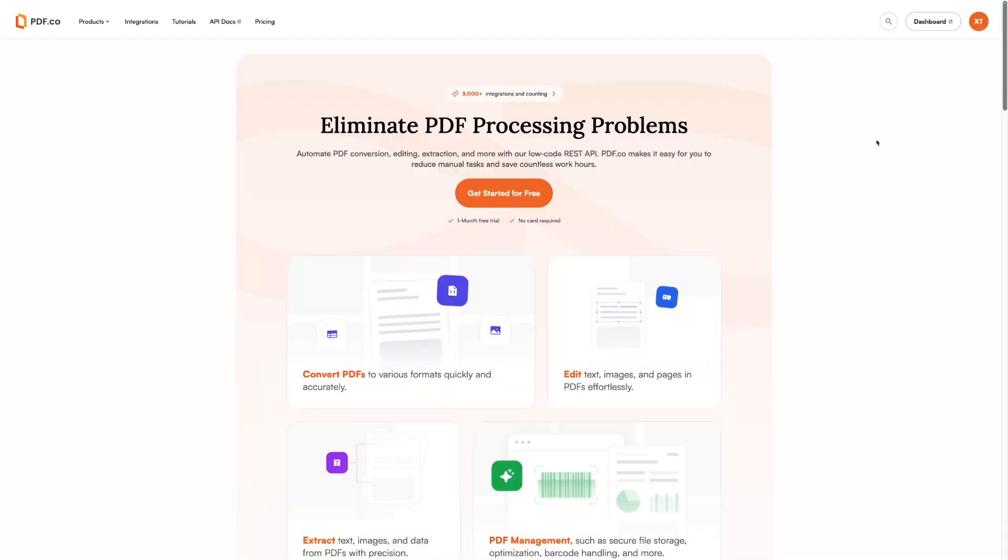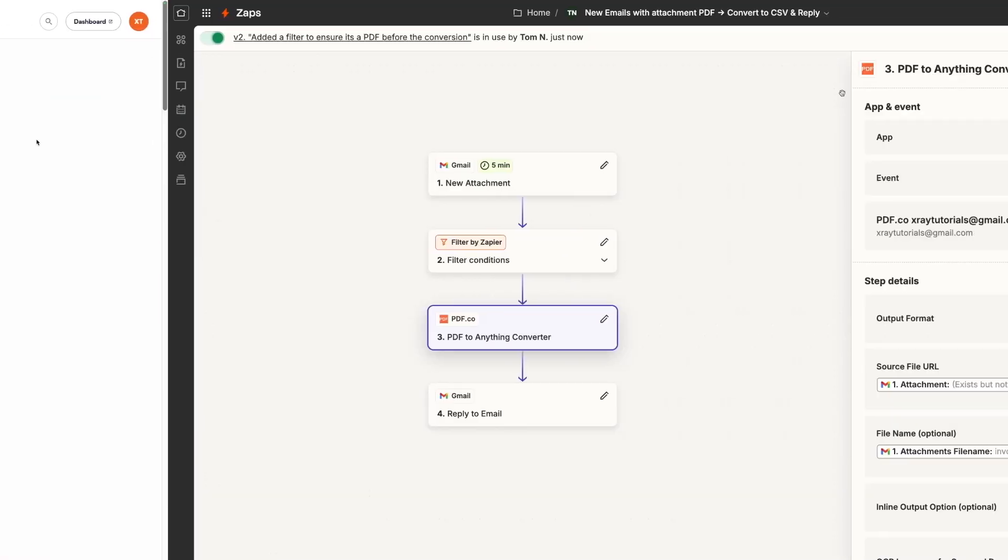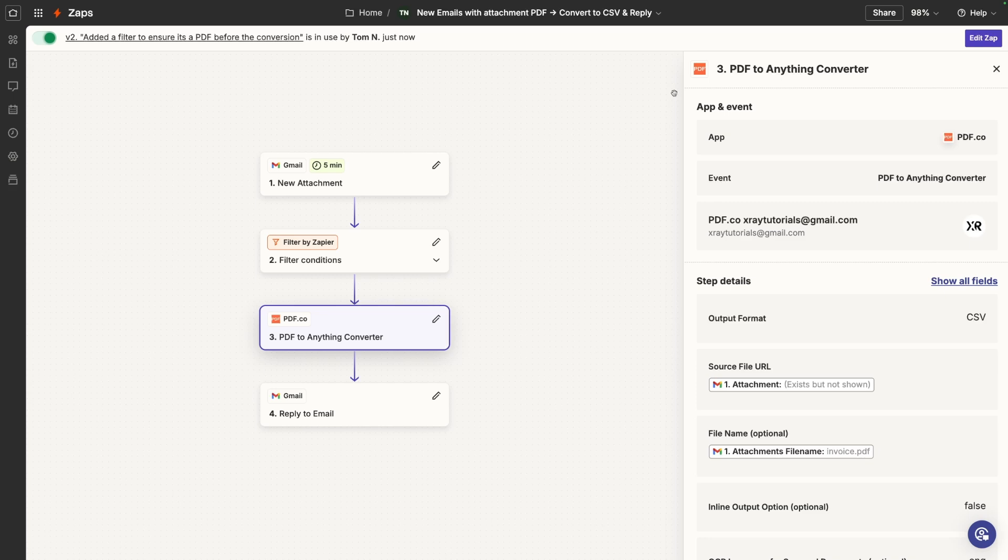Even with AI or text parsing tools, getting neatly structured data out of a PDF email attachment can be tricky. Thankfully, there's a tool that makes it simple to convert tables from a PDF into a CSV, and it integrates very well with Zapier too. Today, I'm going to show you how to use and automate PDF.co.